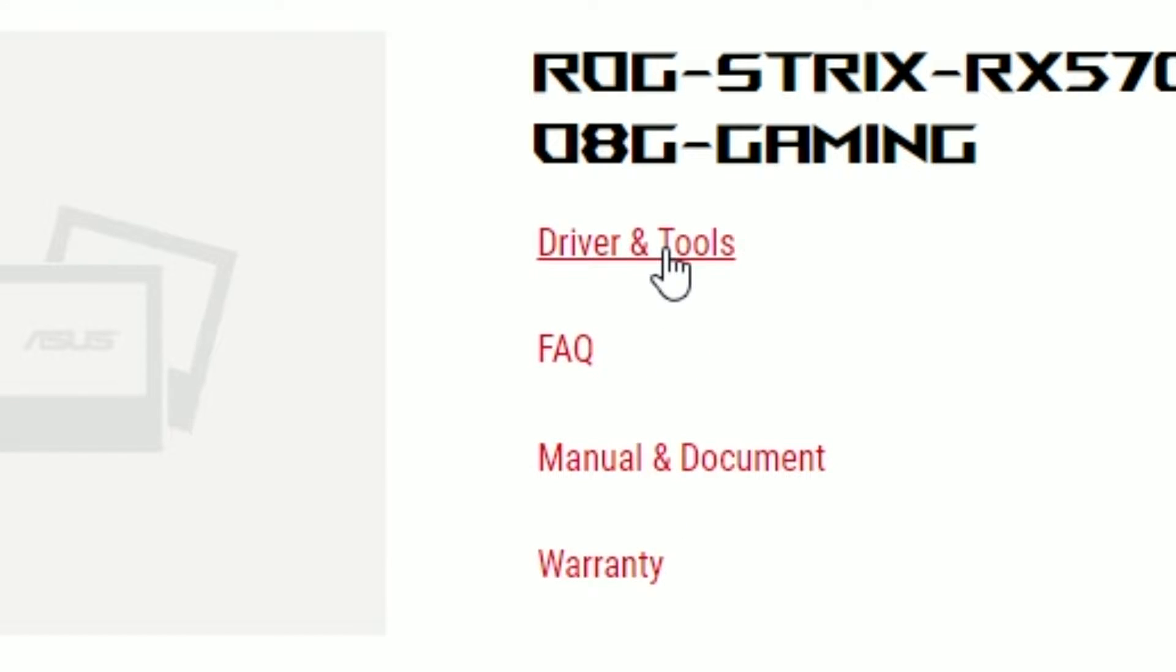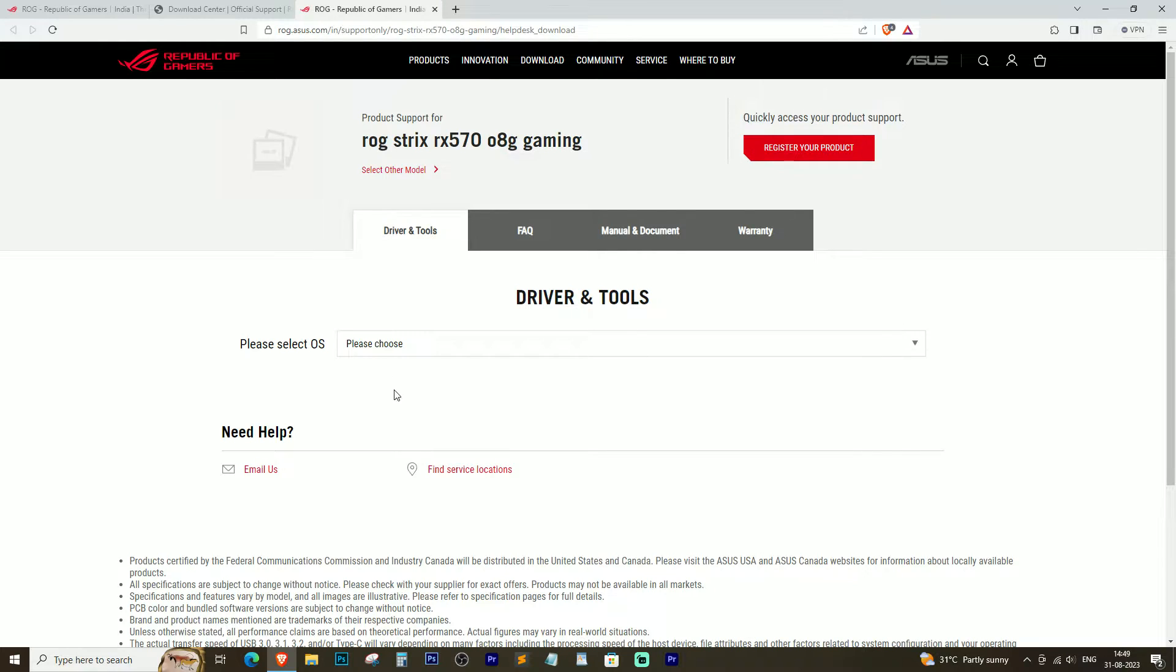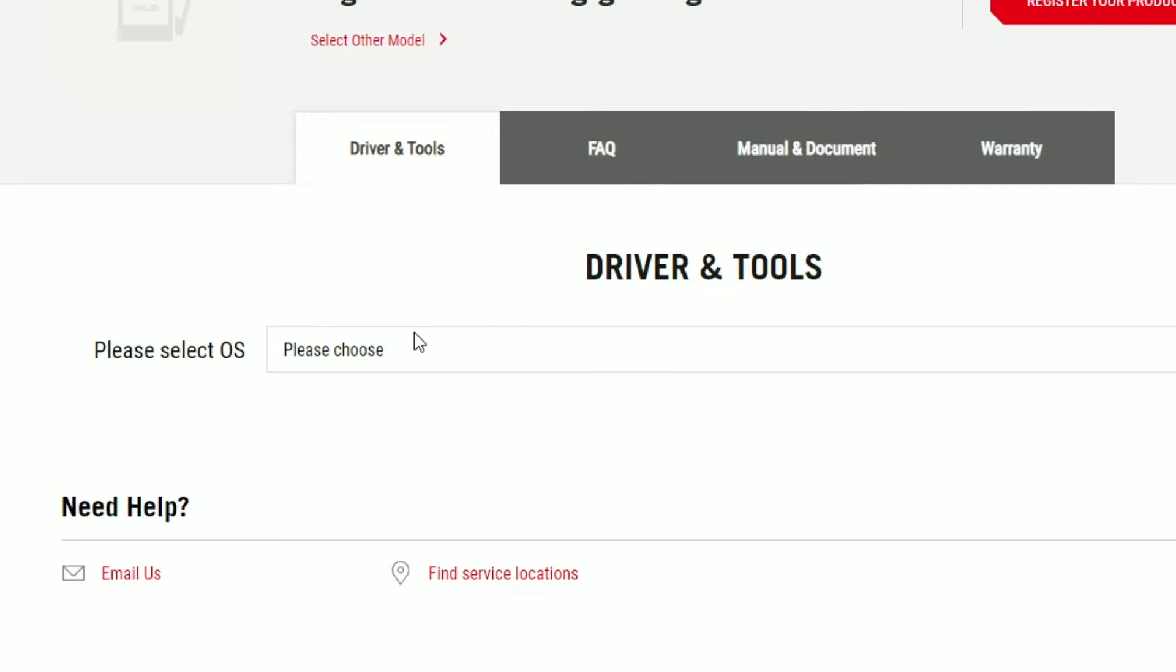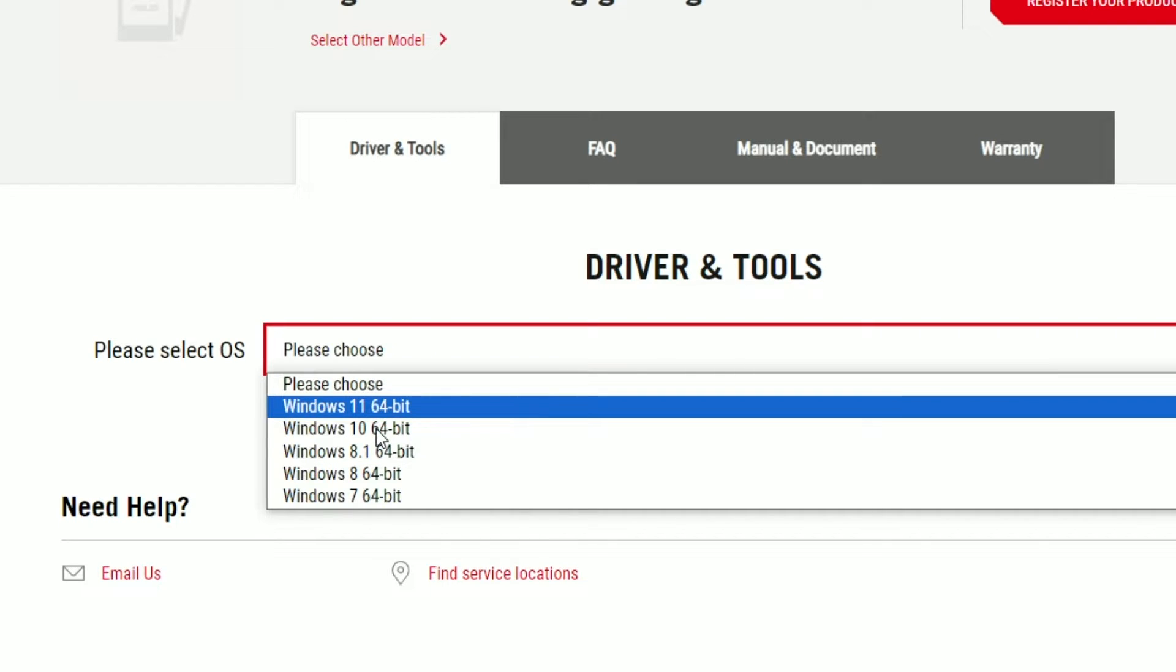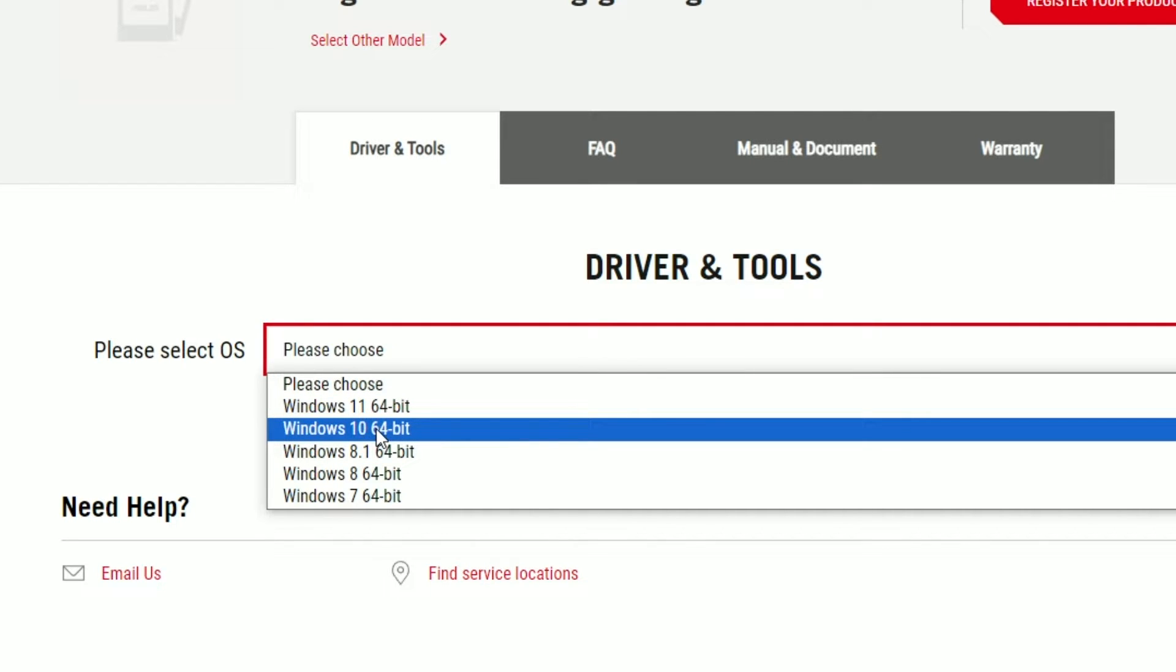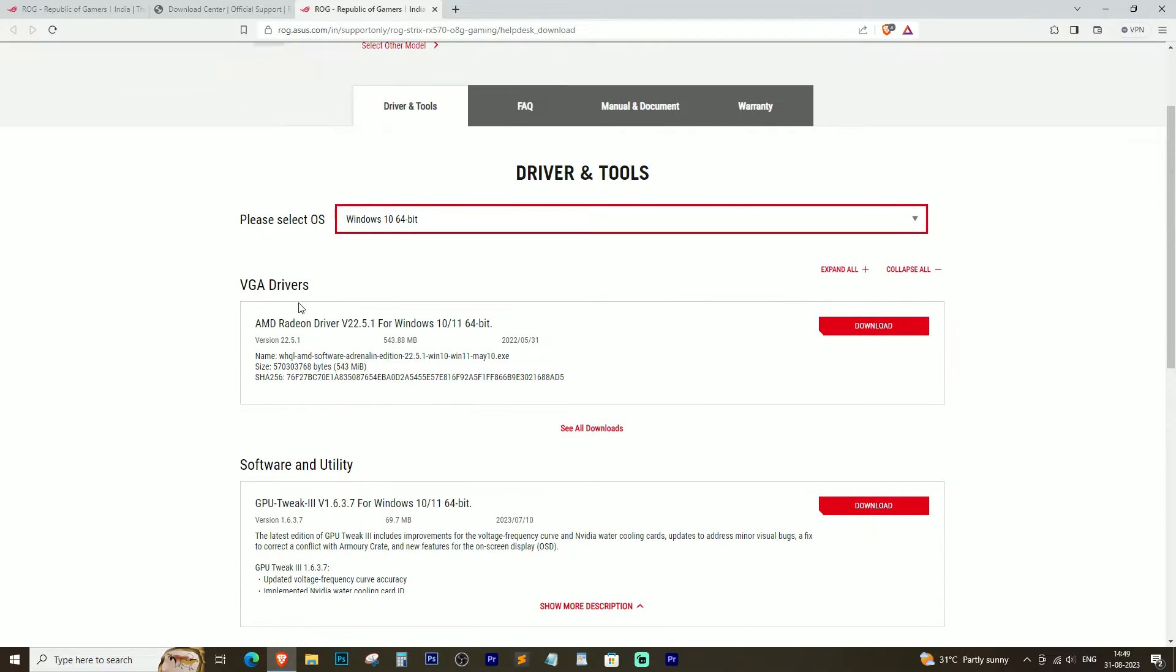Click on Driver and Tools. Select your operating system. In our case, we will choose Windows 10 64-bit. After selecting the operating system, all the drivers and software for your graphics card will be listed.